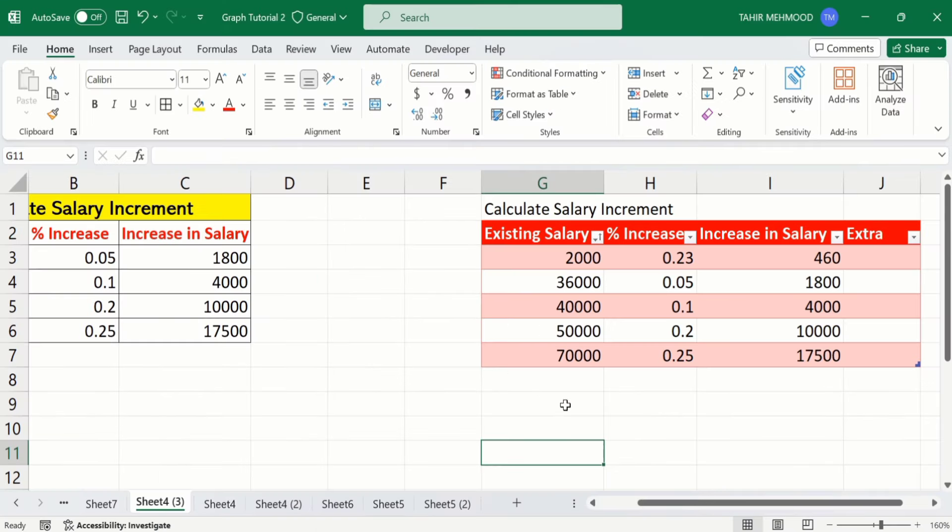By doing so, you can easily generate a table in Microsoft Excel and conditionally format it according to your requirement. That's the end of this video. Thanks for watching. Goodbye.